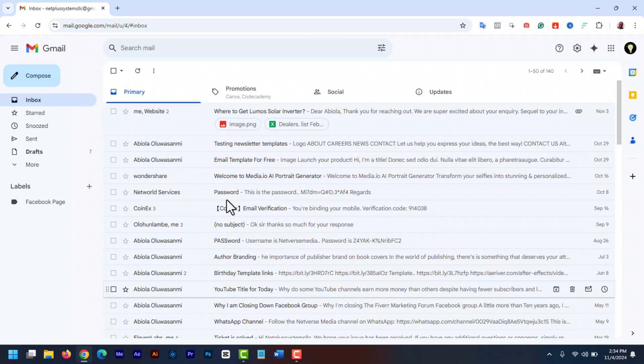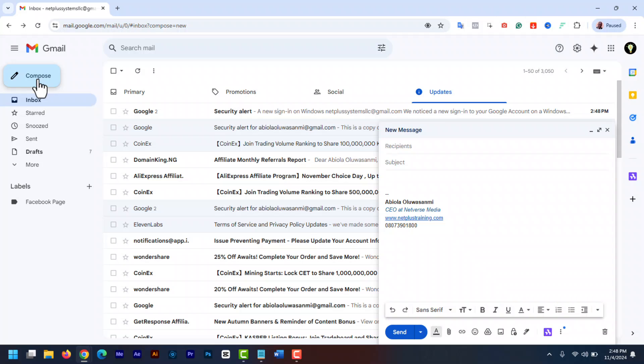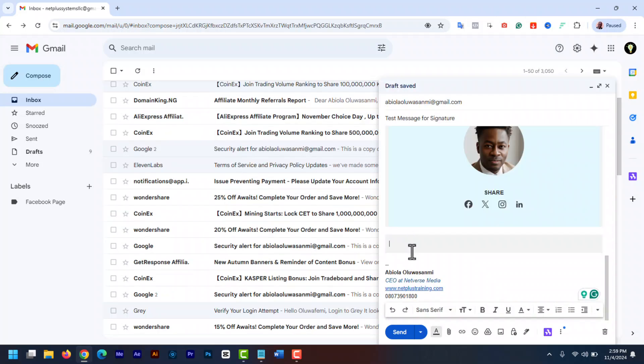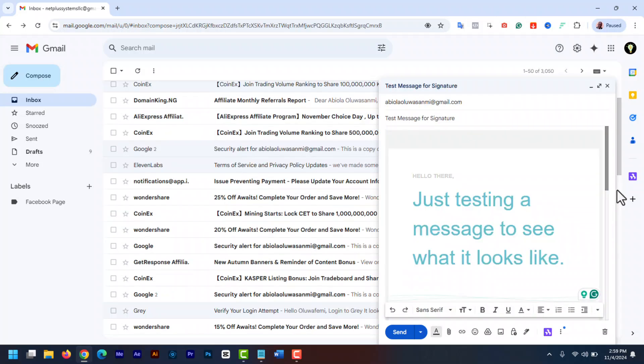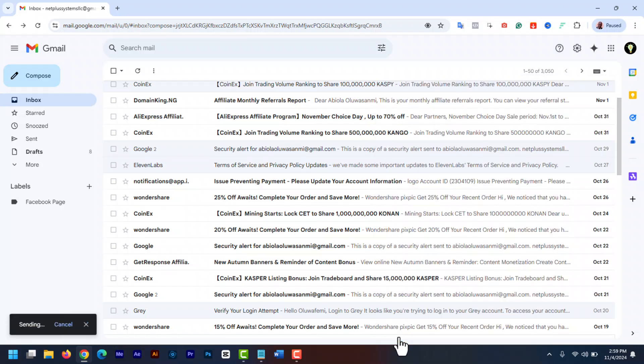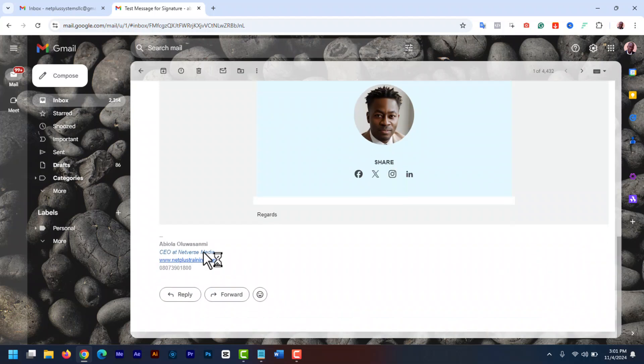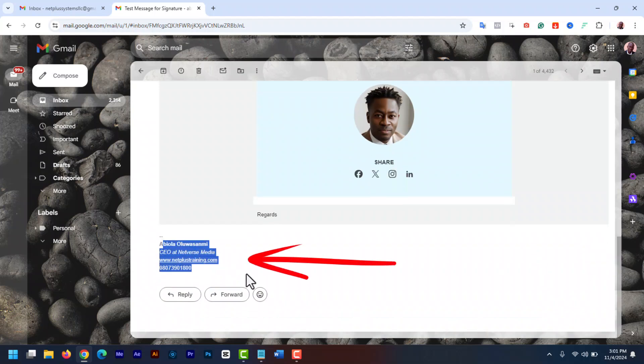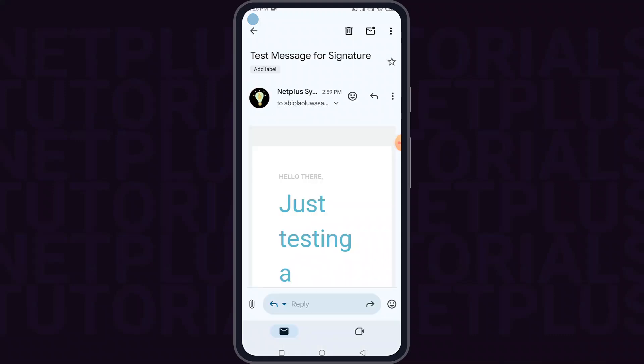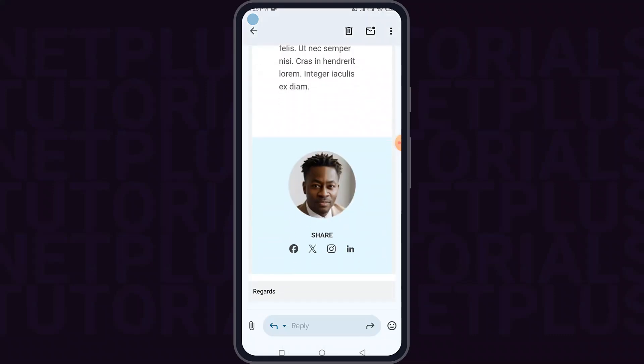Now every time you compose a new message, your email will automatically include the signature. If I create a new message, this is what people will see at the footer of the received email messages. They see this whether they are viewing the message on the web or in the mobile app. But like I said, this is very basic.